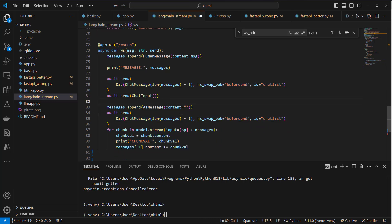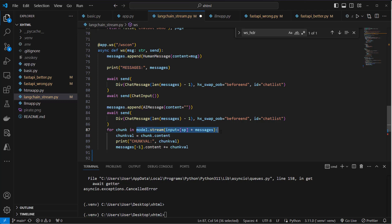And now we going to use the stream method of the model. And we pass in the system message and all of our messages. And then we iterate over the output of the stream. So we can do it like this: for chunk in stream.